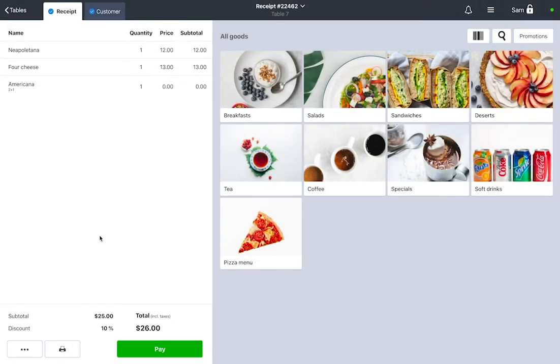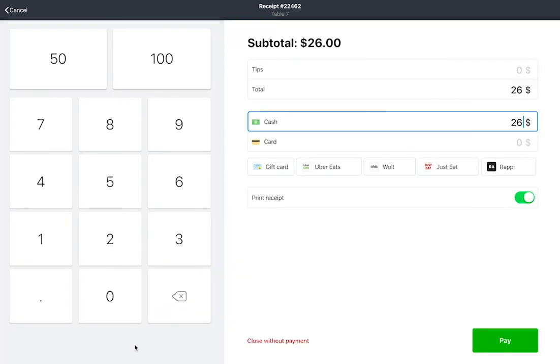To accept payments and print the check for your guests, press Pay. Choose a payment type: